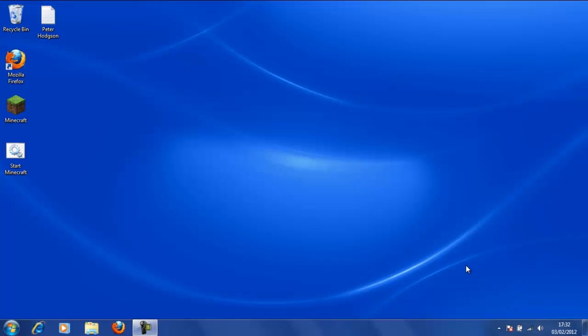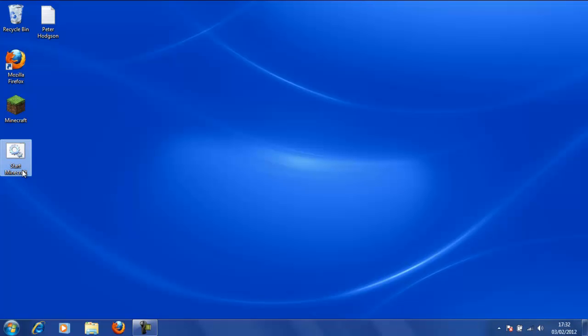Hello YouTube and welcome to another Pure Minecraft tutorial. I'm Peter Hodgson and this is another of my Minecraft tutorials. This tutorial I will show you how to turn the Start Minecraft batch file that we created earlier into a normal Minecraft icon.